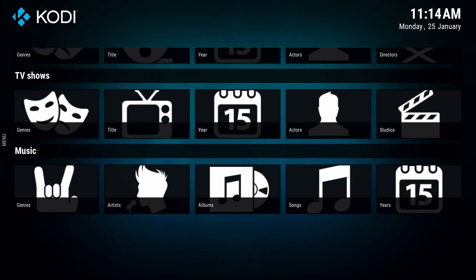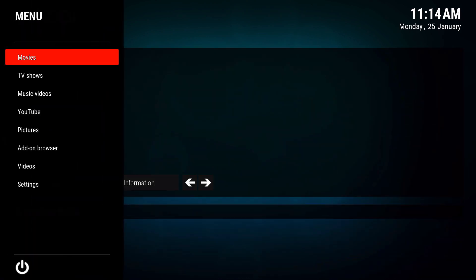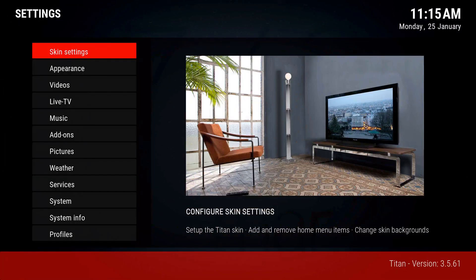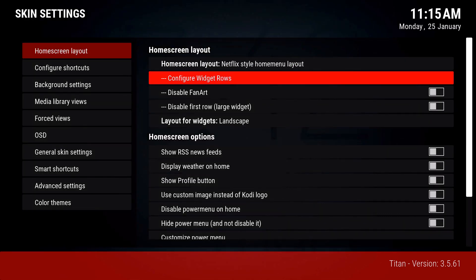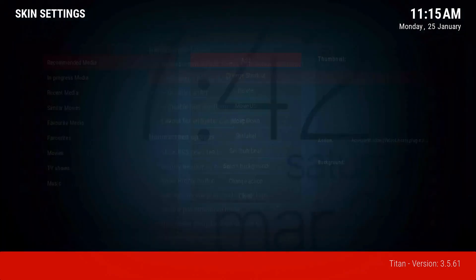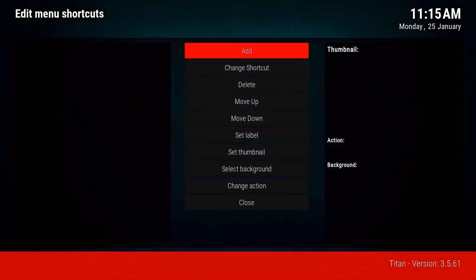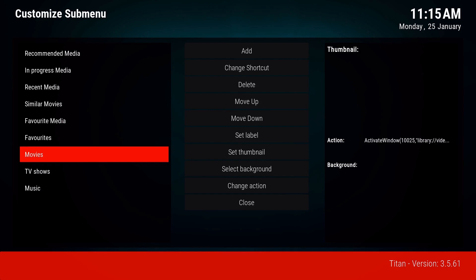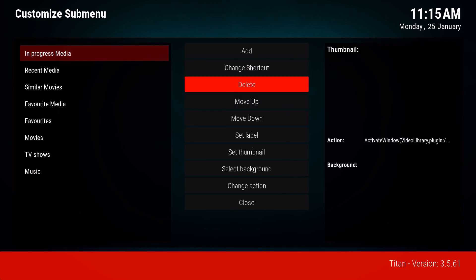Now we're going to take out everything we don't want. Go all the way to the left and you'll see this menu pop out. Go to settings, then skin settings, then configure widgets row. Another way is by going to configure shortcuts and then configure widgets row. You'll see all these items listed - if you don't want any of them, go ahead and delete them.